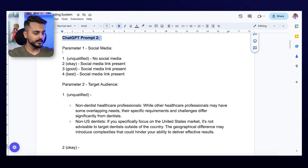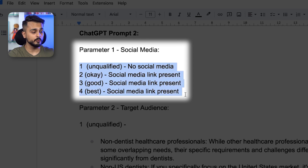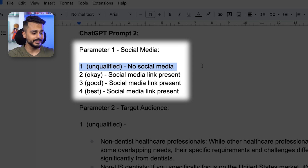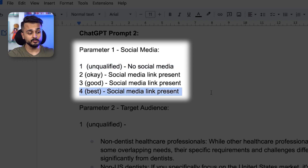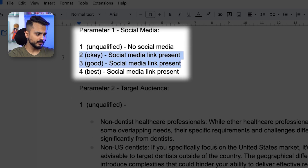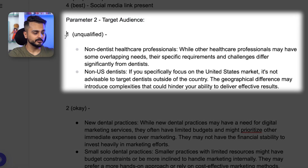In prompt number two, the first parameter I've defined is social media. I've taken scoring from one to four, telling ChatGPT that if somebody submits no social media profile when filling out a form, mark that as unqualified — because I don't want to talk to a robot. On the other hand, if they do mention that they have a social media profile link present, then you can mark them as the best.